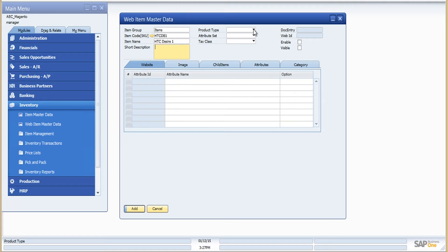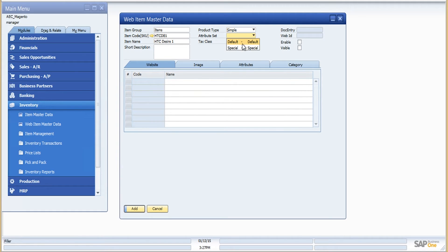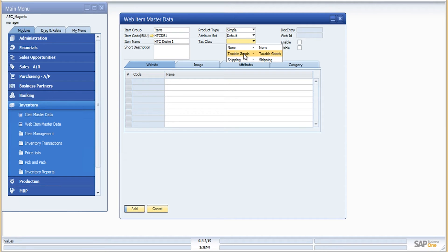SAP Business One by default doesn't have options for defining different product types like simple, bundle, grouped, or maintaining attributes and categories — but when connected to Magento, it's important to manage all this information from one end. So we created the web item master data where you can define, create, and merchandise all this extra information right in SAP Business One. You can define all product types Magento offers — simple, virtual, grouped, and bundle.